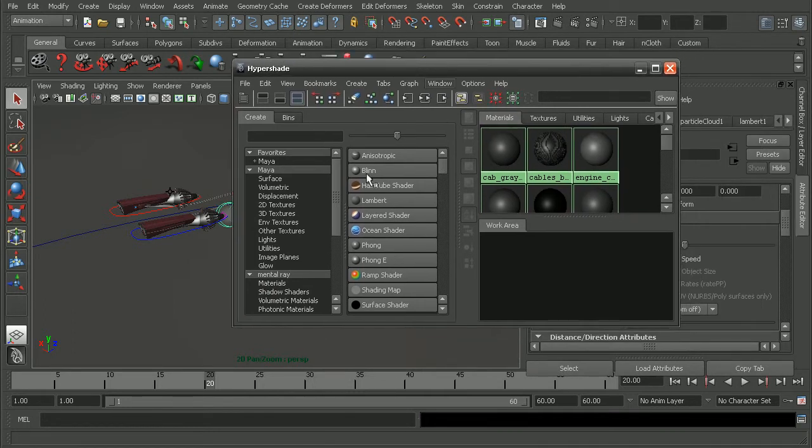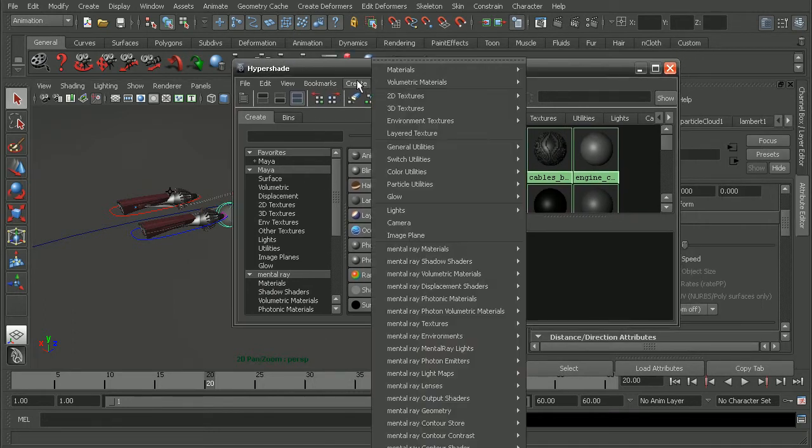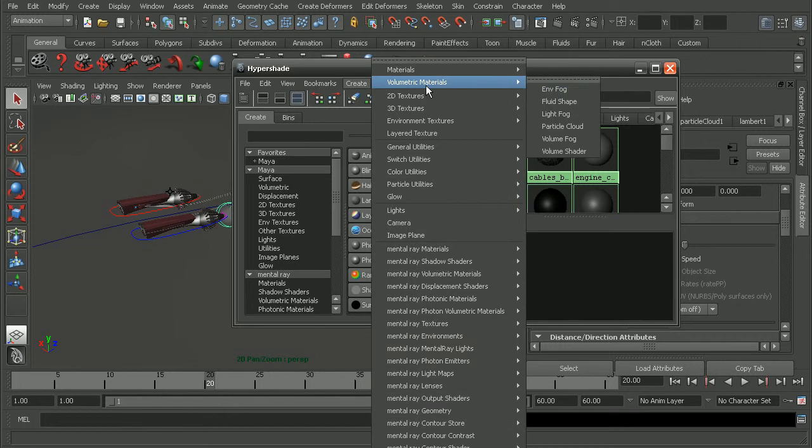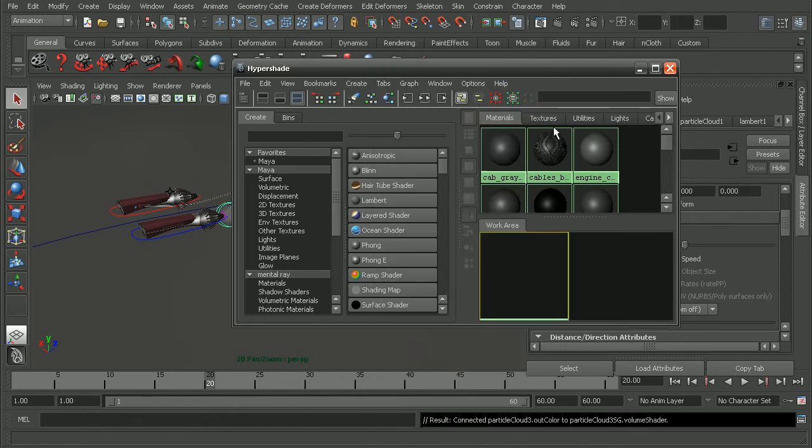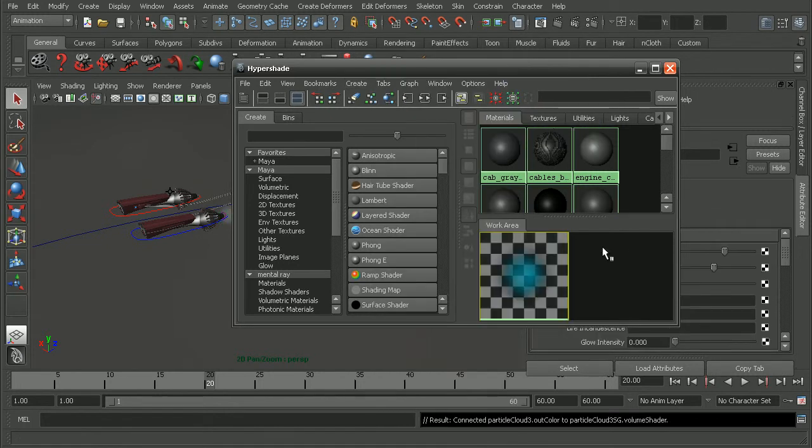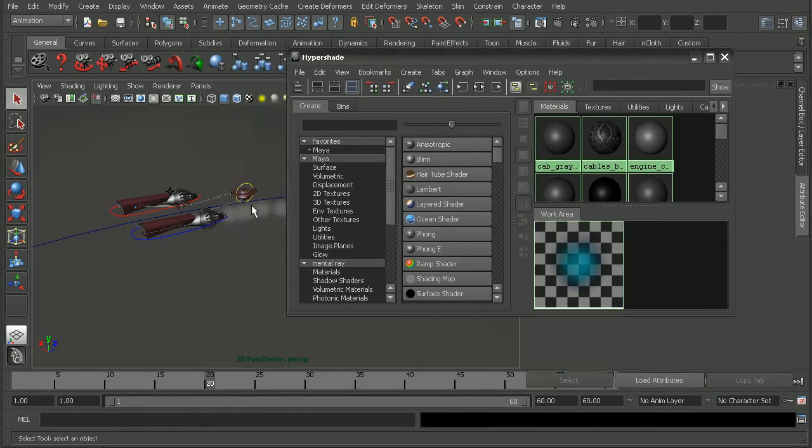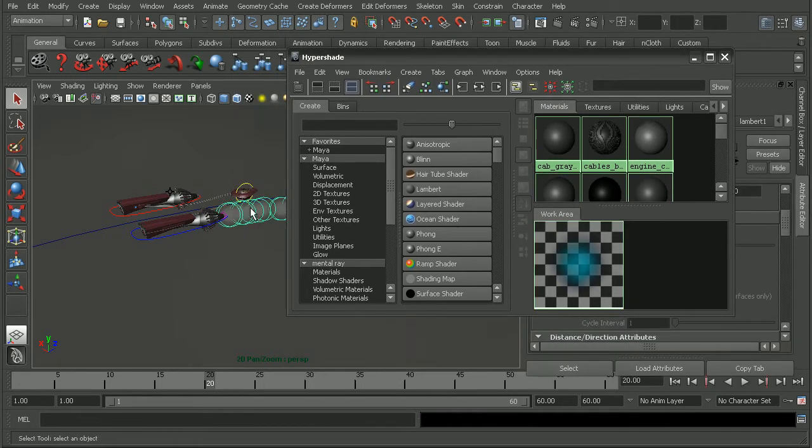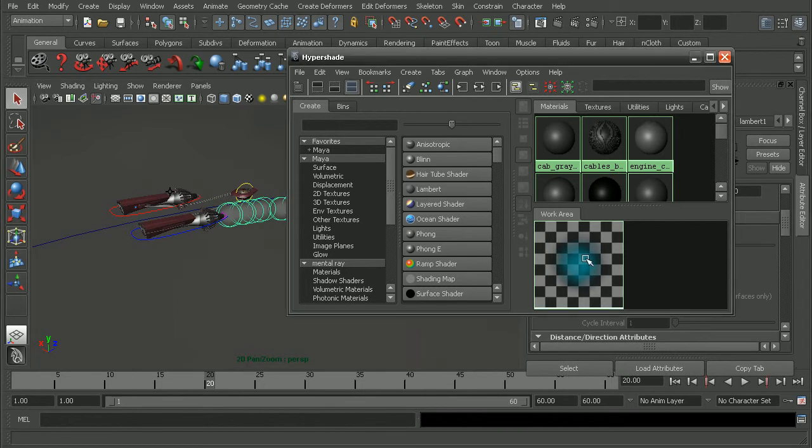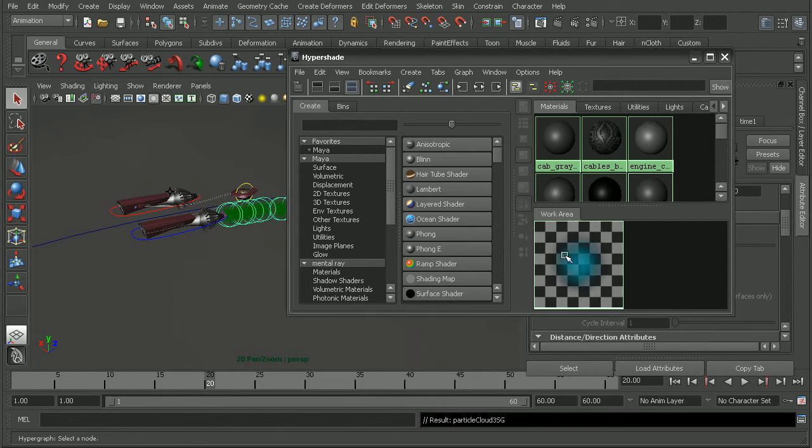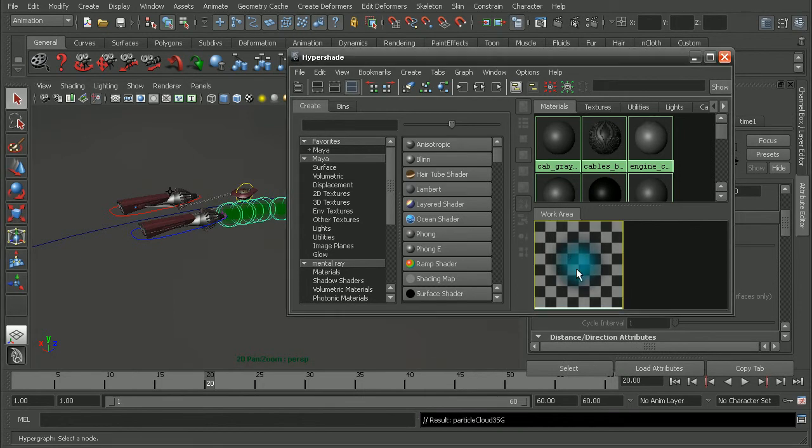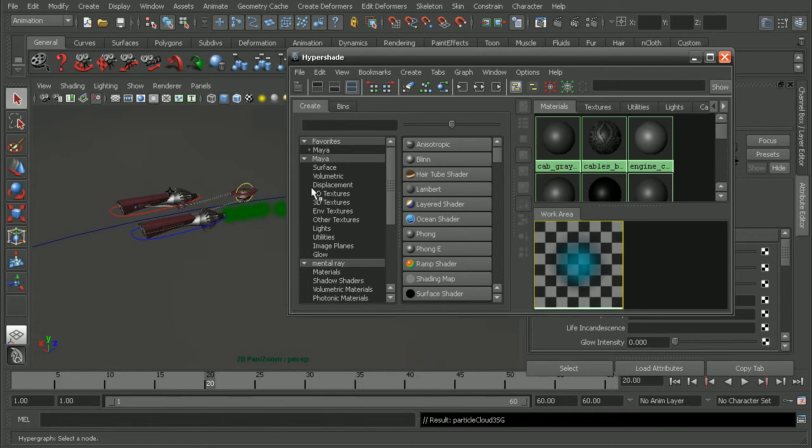Okay, so let's move this over so we can see a little better. Make sure I have my particles selected here. What we want to do is to create a volumetric material for the particle cloud. Okay, so once that's created, I can select my particle cloud here on my Podracer. Right click and assign this new texture to our particle.